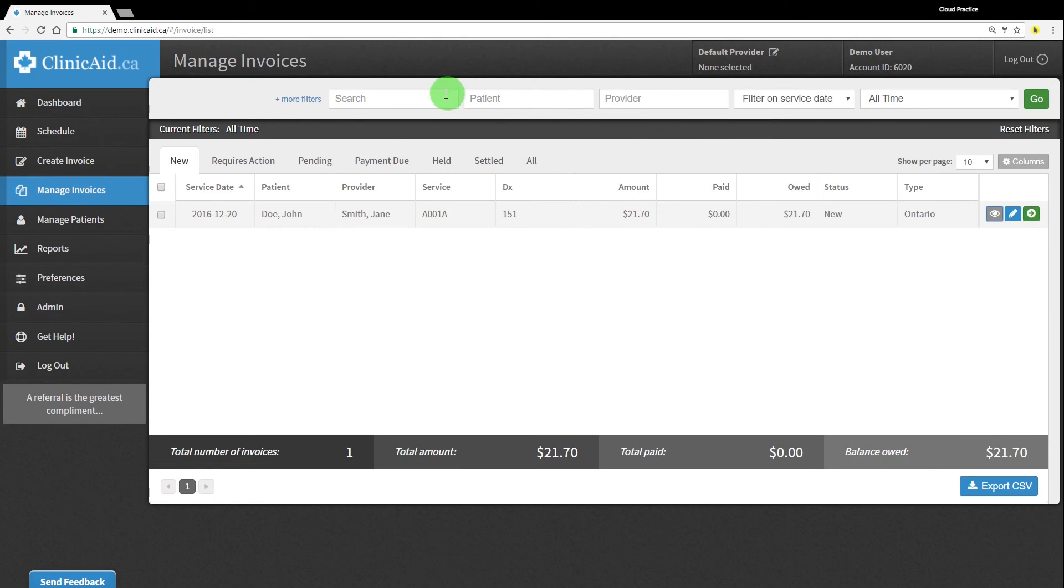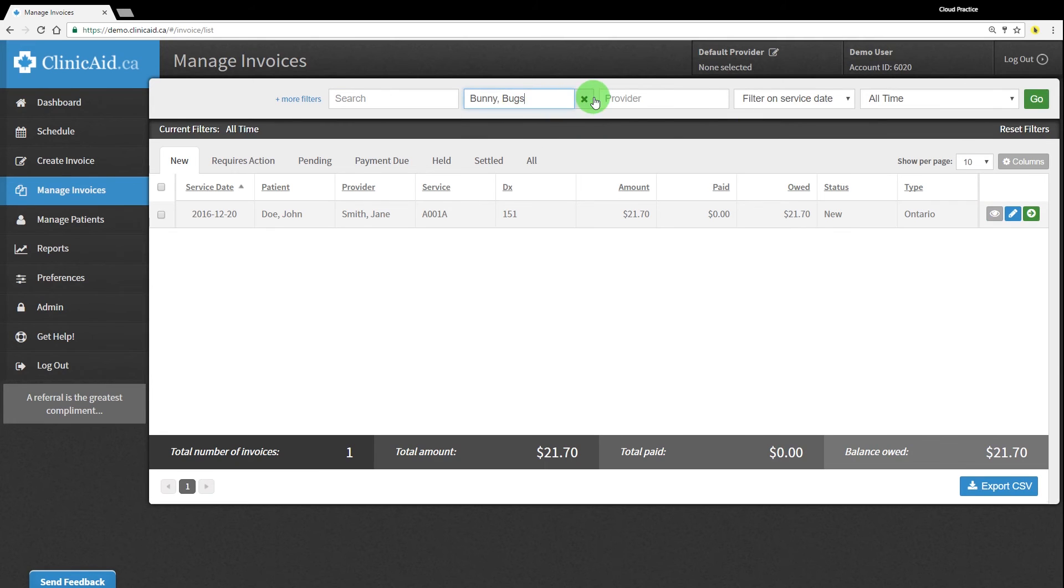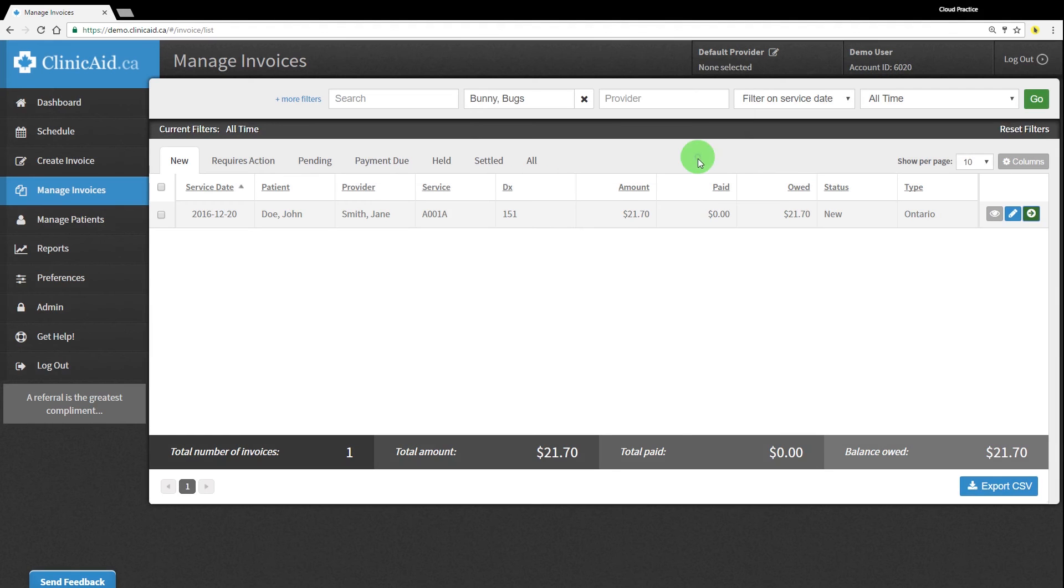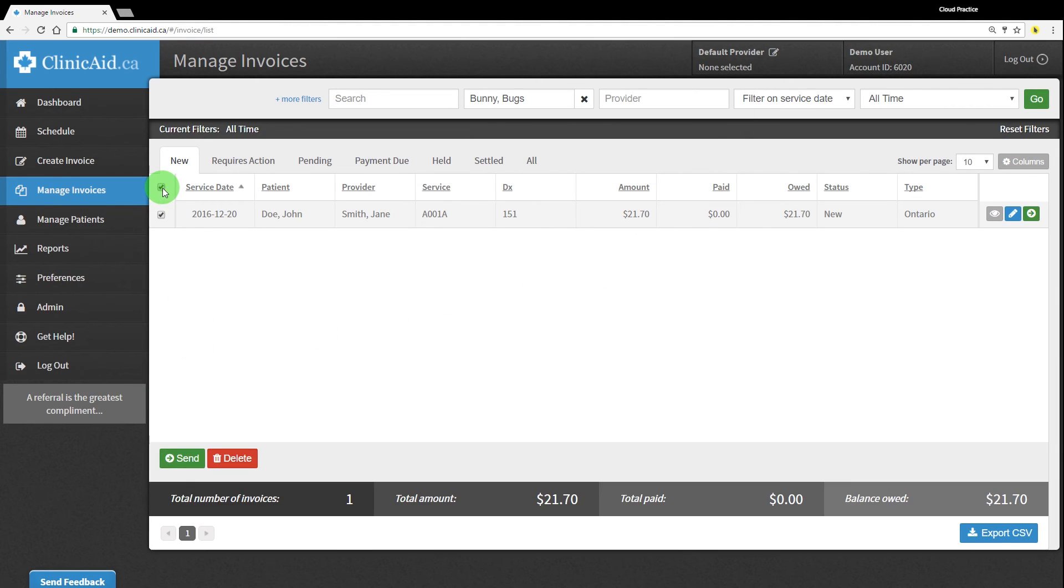You're able to send individual invoices by clicking on the green arrow button, which will give you a pop-up confirmation window before the invoice sends. You can also send a batch of invoices at once by selecting the top checkbox under the New tab. This will select all of the invoices visible on the page and a green Send button will appear, allowing you to send all of these invoices at once.